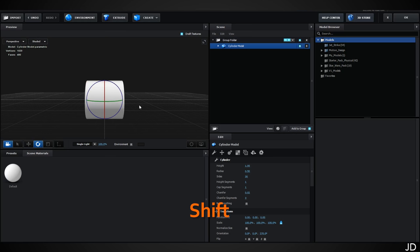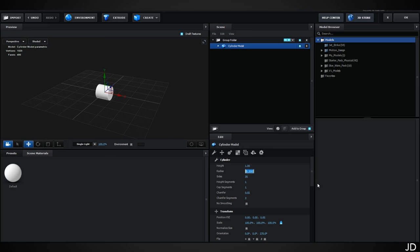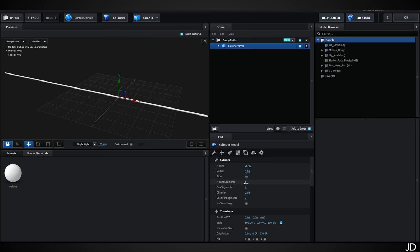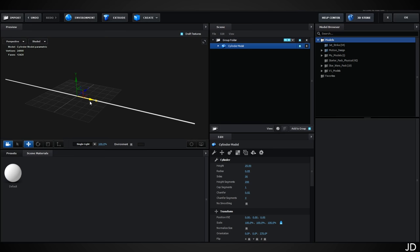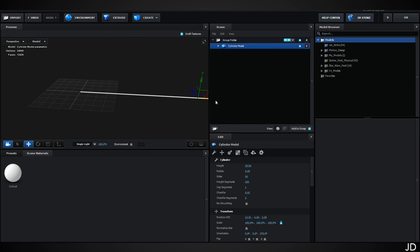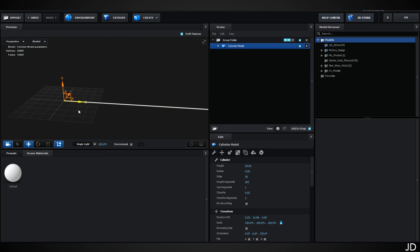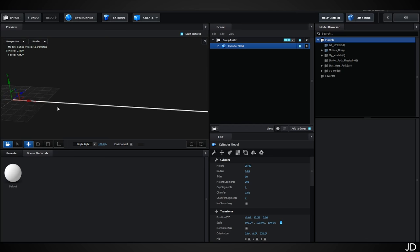Go to Create and create a Cylinder. Rotate it 90 degrees (hold Shift to snap), then change the radius down to about 0.05 and the height to about 25. Change the height segments up to 200 — the more the better. Drag the cylinder all the way to the right so the end of the web is in the center, then click the button to move the anchor point back to center. The base web is essentially finished.